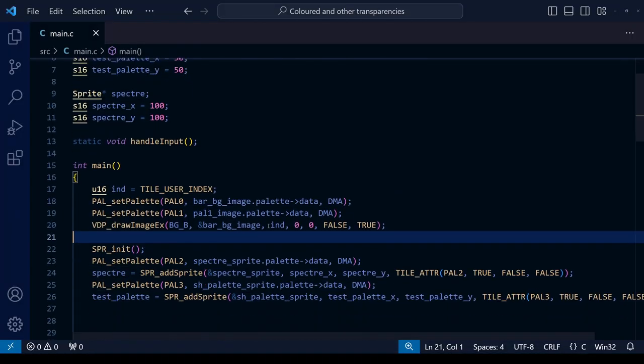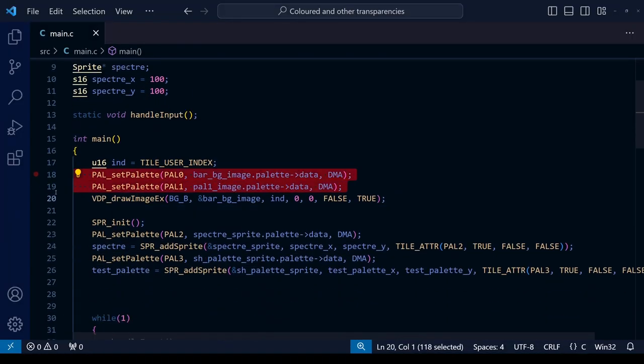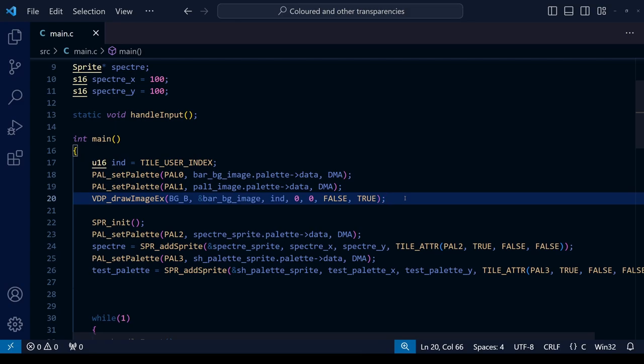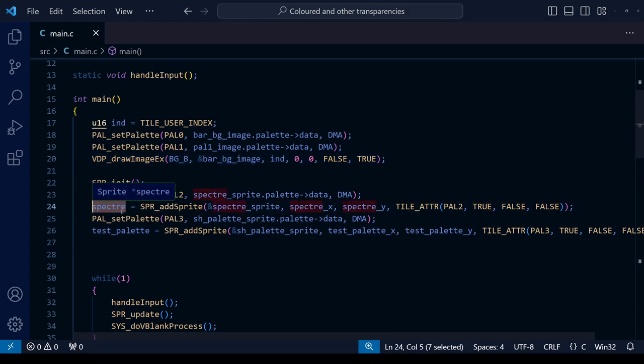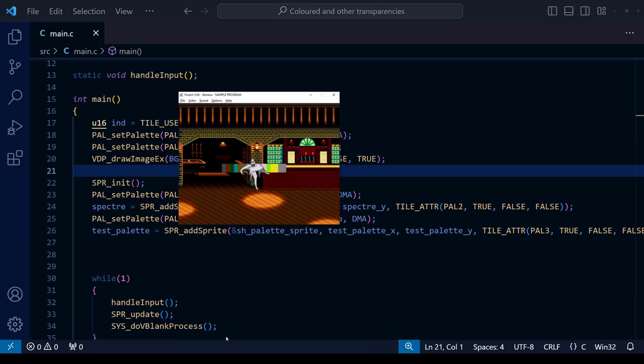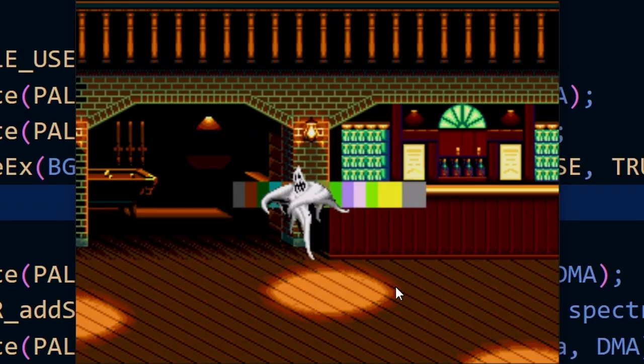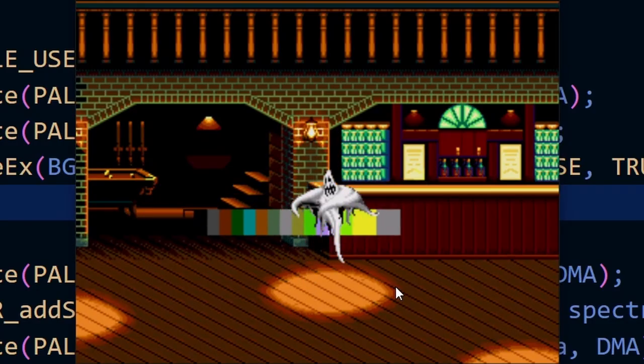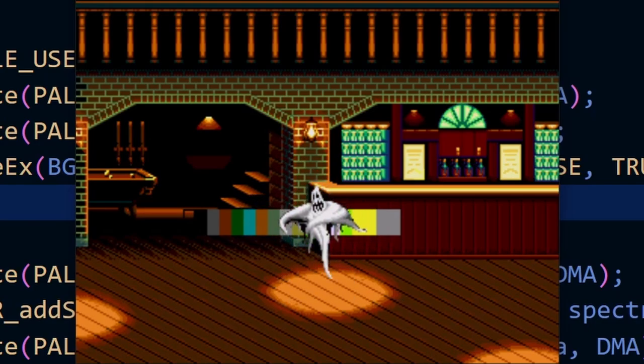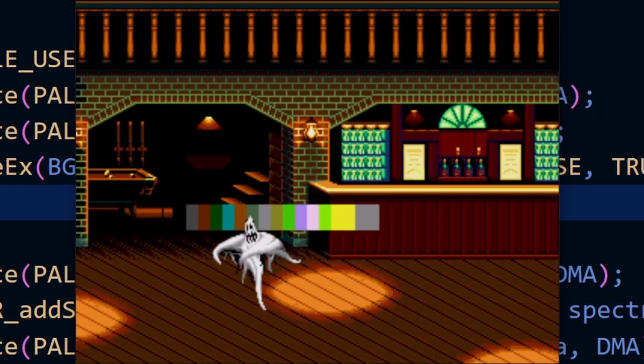The code we're starting off with is pretty much the same as we used in the previous lesson, only this time we're using a background that uses two different palettes. If you don't remember how to do this then just check out the lesson I did last year, and as usual any Patreon supporters can go on Patreon and find the full completed code for the lesson there. Another thing to note is the fact that we're not using shadow and highlight mode here, so get rid of that particular line if you have it in your code. You can see that we've declared the spectre sprite before the test palette sprite so that's the one that's going to appear above it, and without shadow and highlight mode enabled you can see it's just two normal sprites with the ghost sprite appearing above the palette sprite.